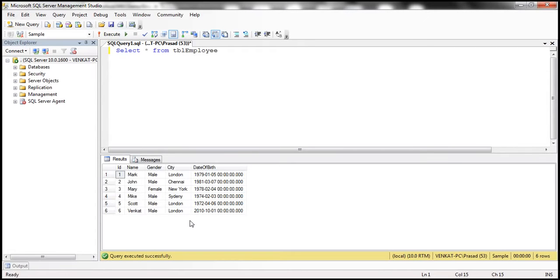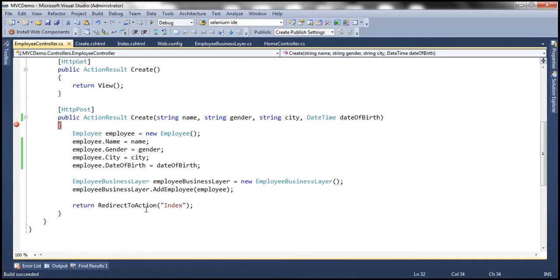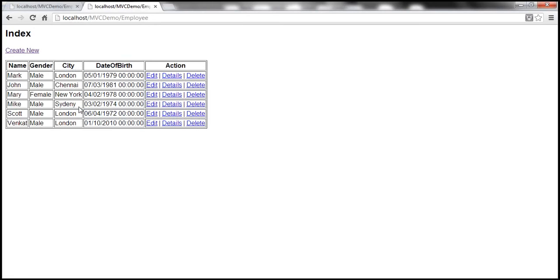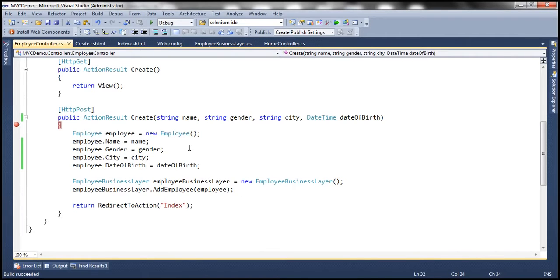Now how is the data automatically mapped to these parameter names? Now here if you look at this create view we have several text boxes here. How did MVC map correctly name to name parameter, gender to gender, city to city, and date of birth to date of birth?